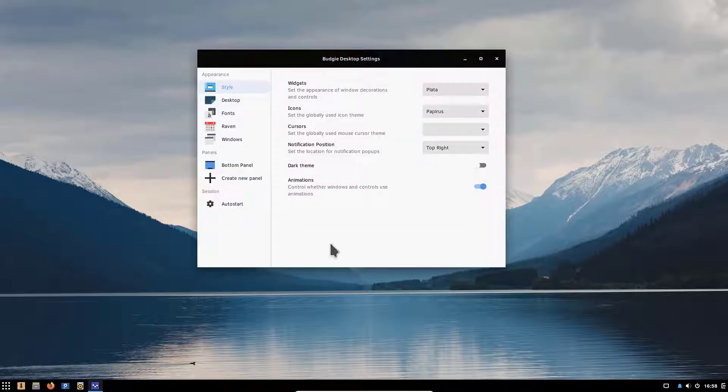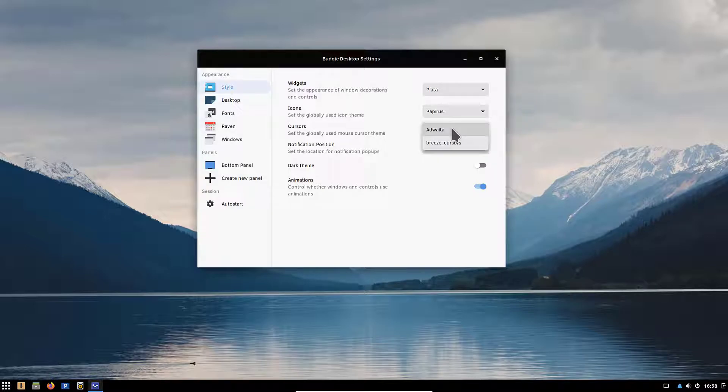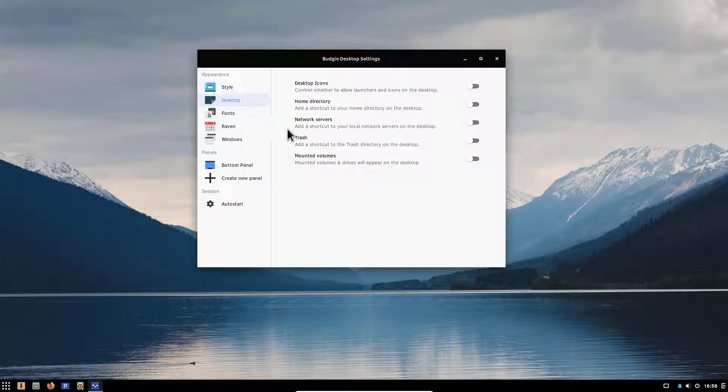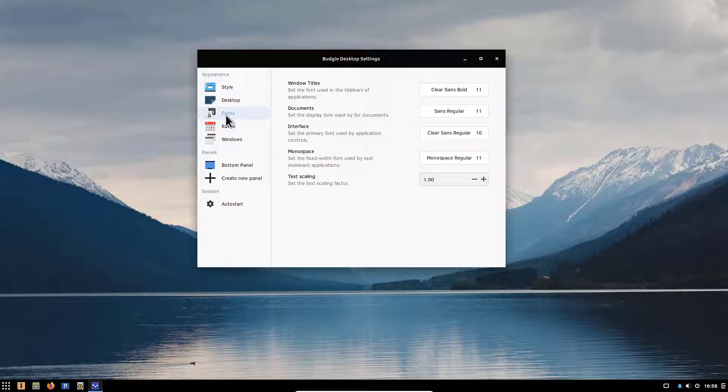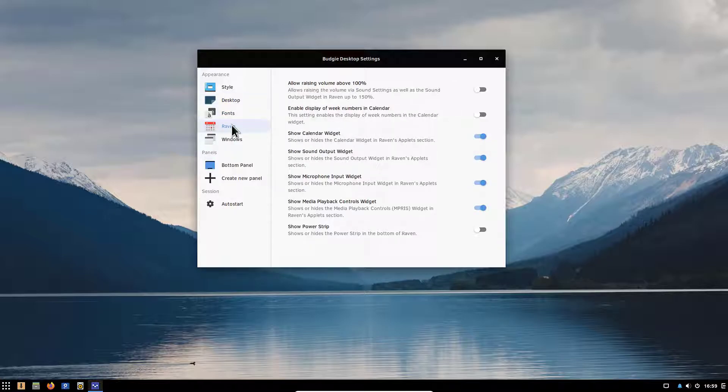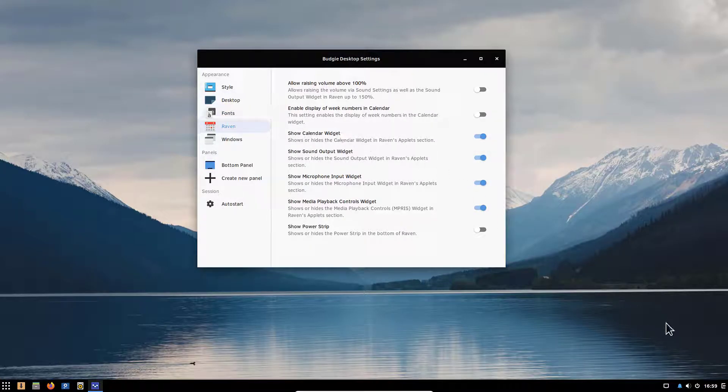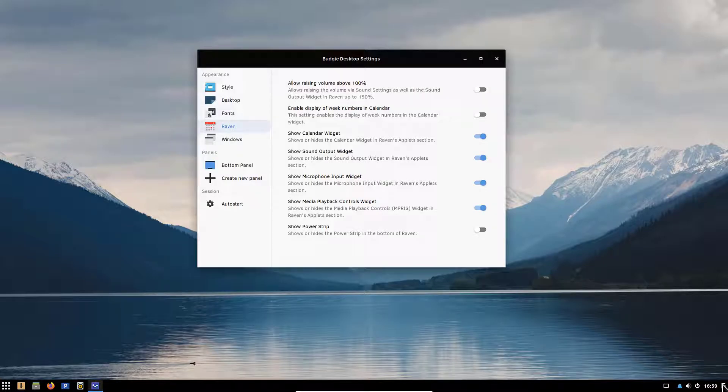We can deactivate the dark theme. We can also change the icons and the cursor. In this case here I have the Adwaita which is fine. We can control also the desktop if you want to display desktop icons, the home directory or other things. We have a setting for fonts.